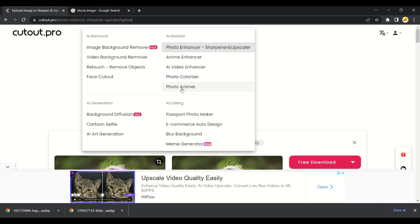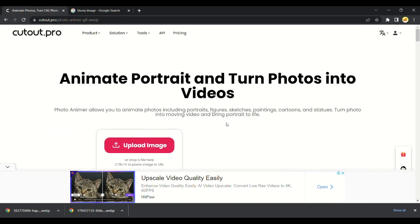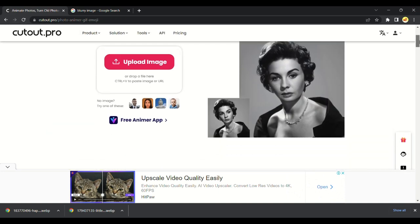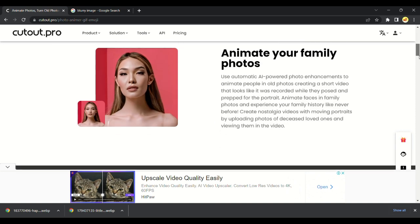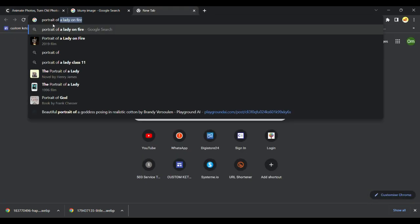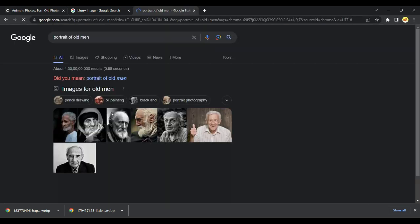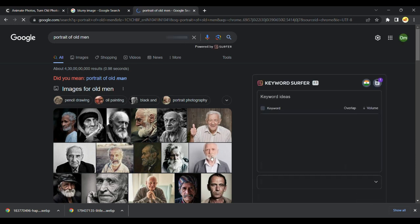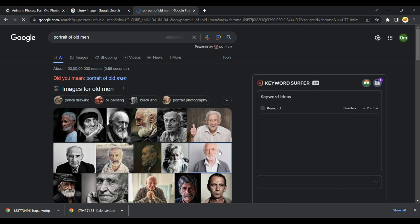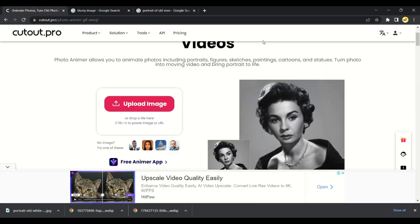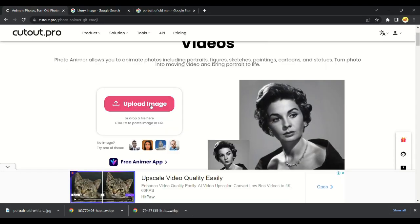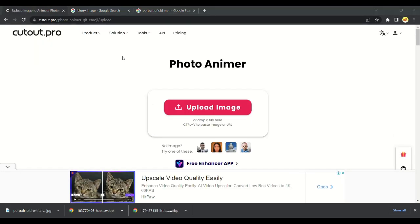Now I will show you how to transform your image to a real video. You can see some of the examples here. First let's get an image from Google to convert into a video. I would like to take an old man image. I like this one. I will download it and upload it to Cutout Pro to make this image look like real.